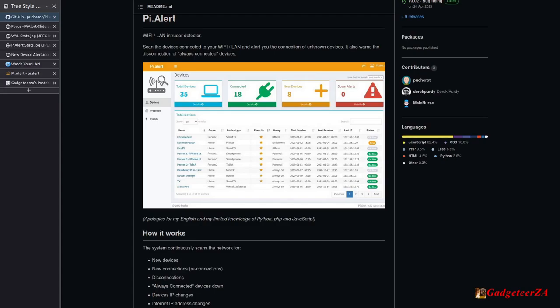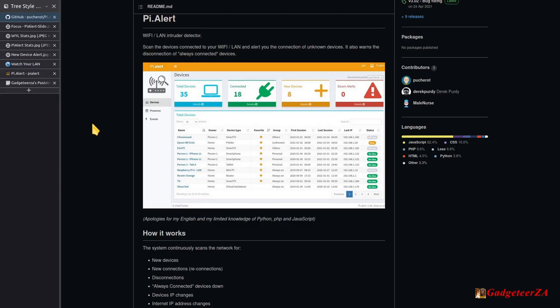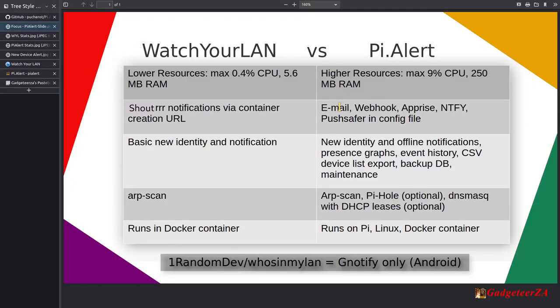I saw a video by DB Tech on a product called Watch Your LAN, so that was one I looked at, and I also looked at Pi Alert. I did a comparison of the two because these are the ones that matched what I was looking for. My key criteria was proper alerting — preferably notification to my mobile device or by email.